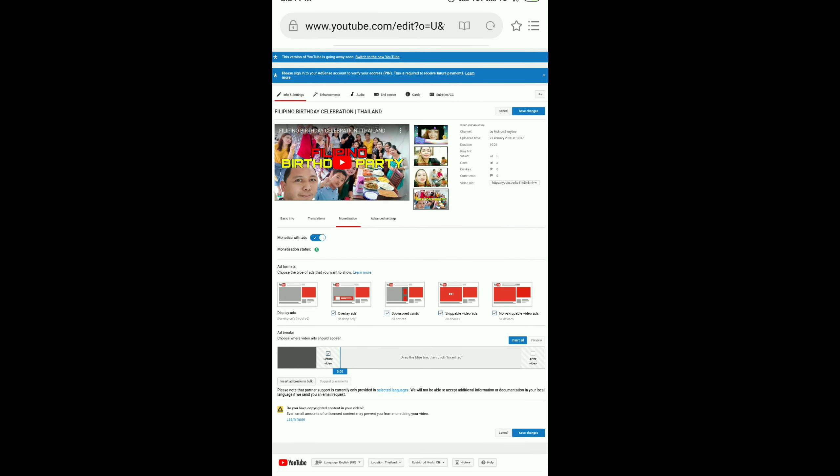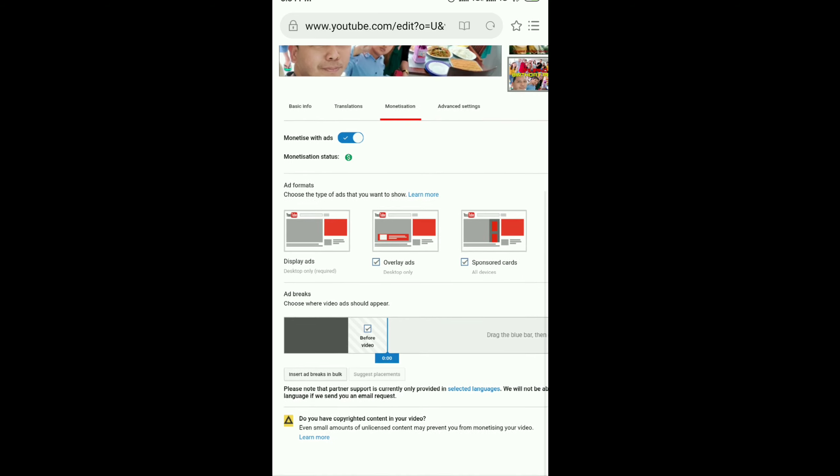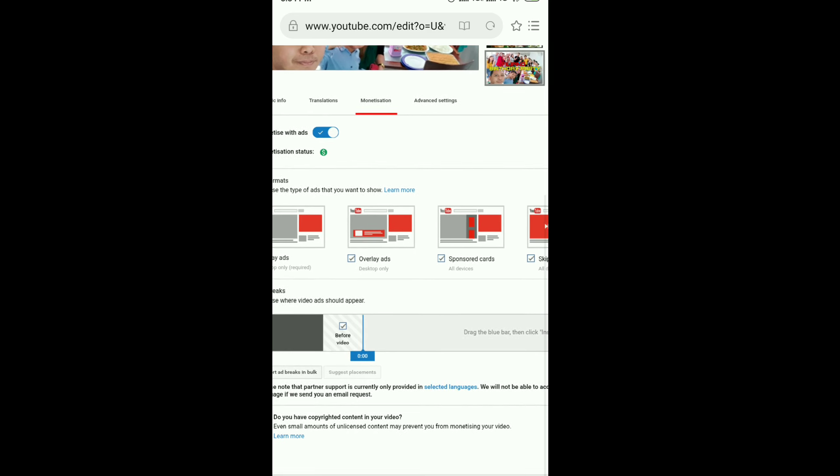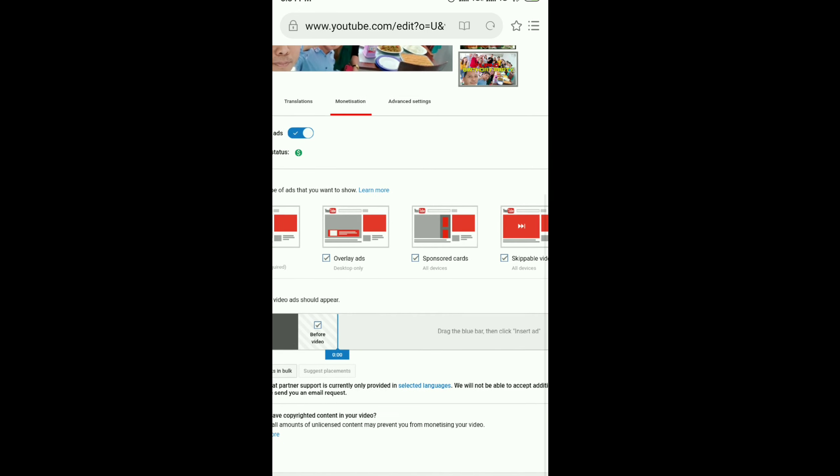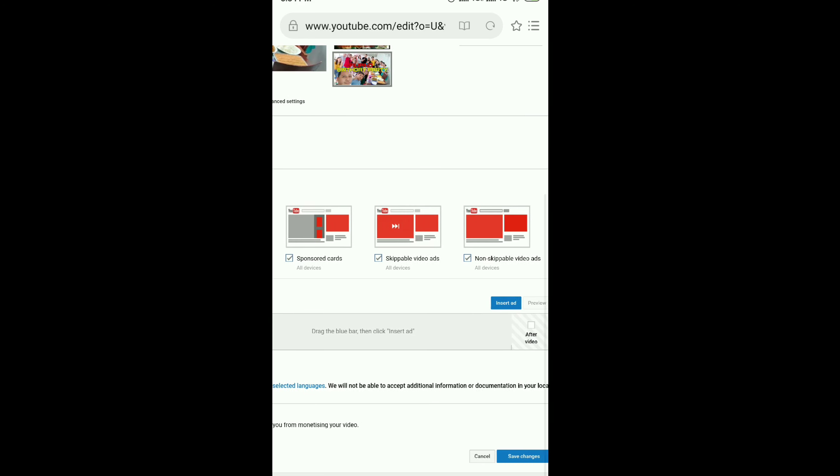As you can see, monetization is turned on. All you have to do is add more ads.